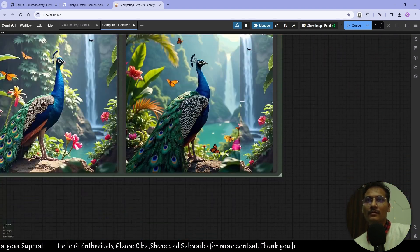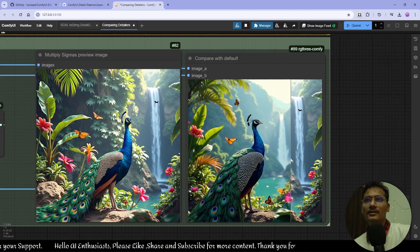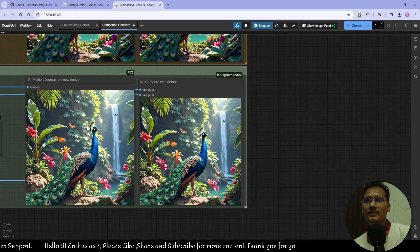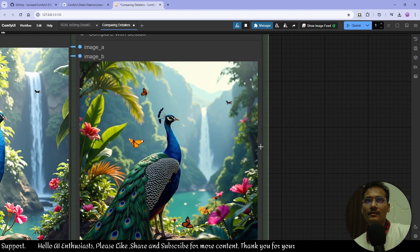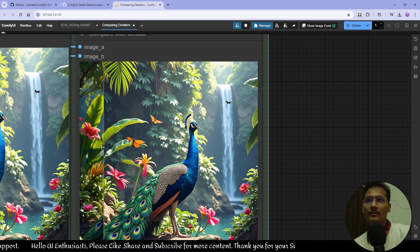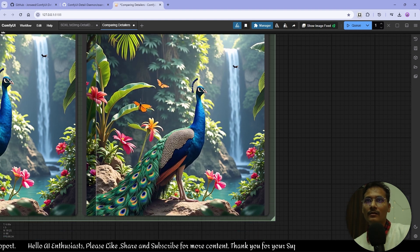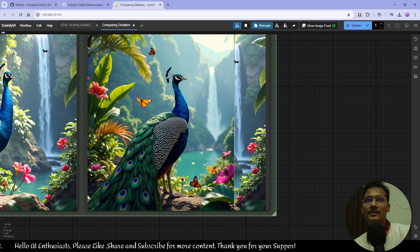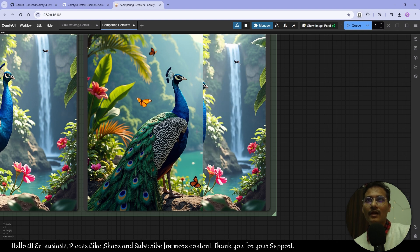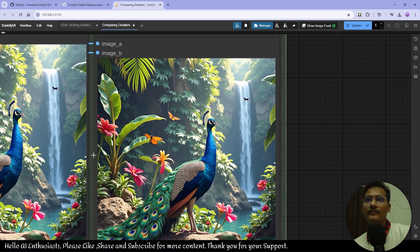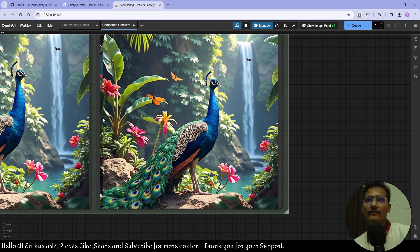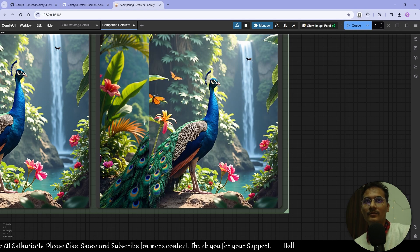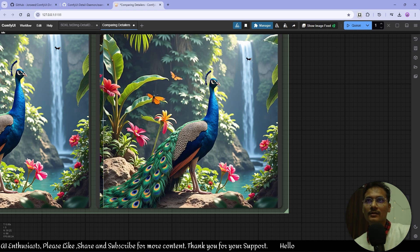This is totally different — the Multiply Sigma stateless result is less detailed but you can use it as a style transfer. It's a different generation, but it has its own details. Let's just say that.